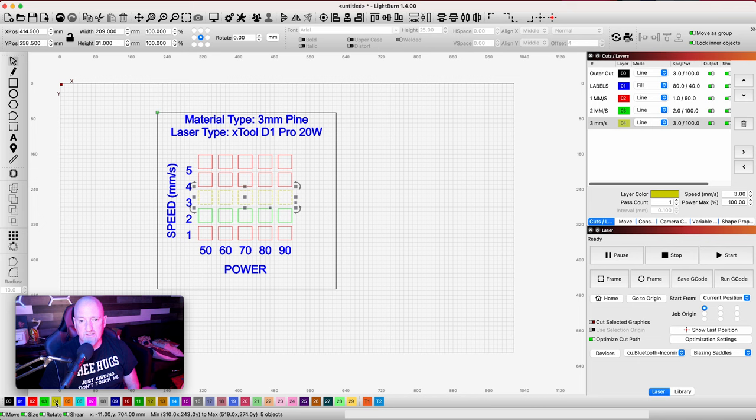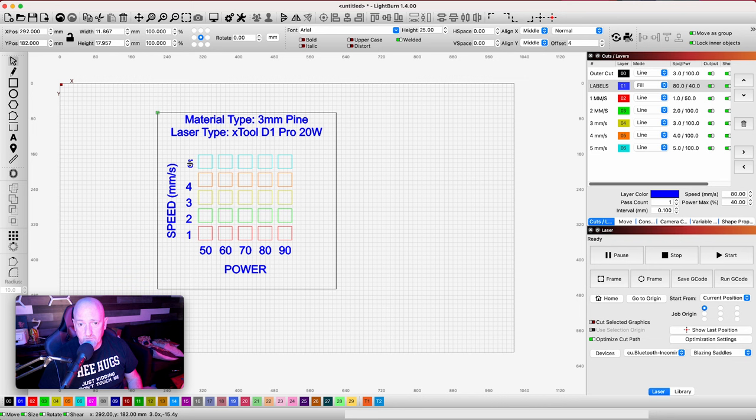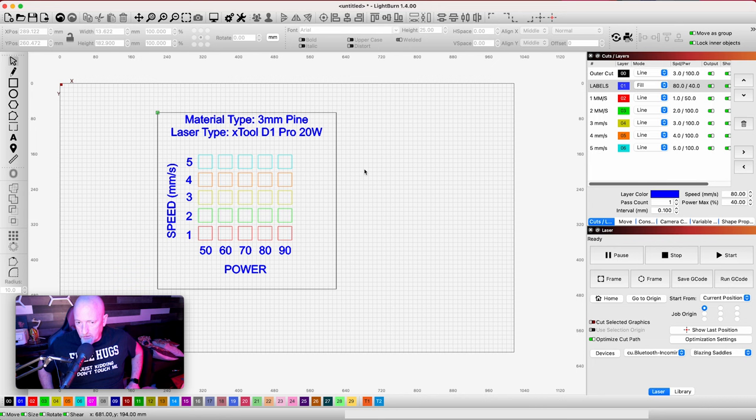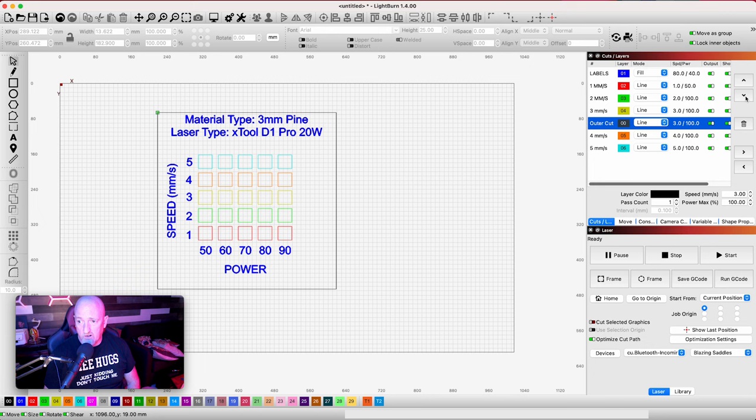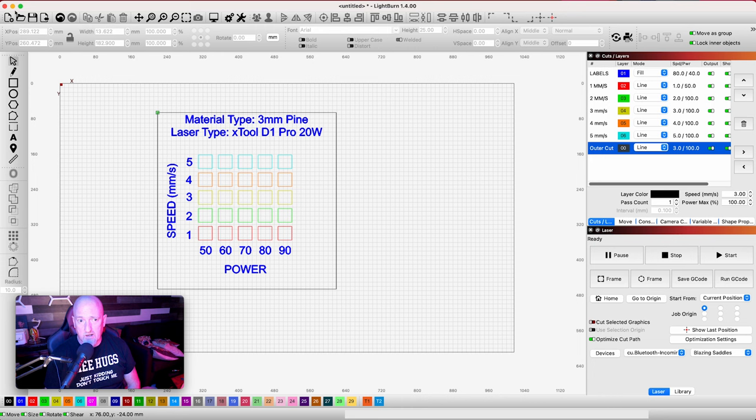So once you get to this point, if this is how you want your grid to be, then what you're going to do is you're going to come up here to your outer cut and you're going to move that all the way down here because we want the outer cut to be last.